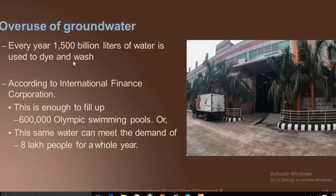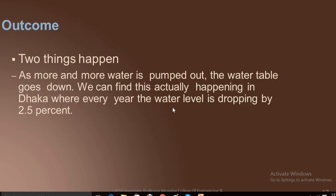This is the overuse of groundwater. According to the International Finance Corporation, this water is enough to fill up sixty thousand Olympic swimming pools, or it can meet the demands of eight lakh people for a whole year. As more and more water is pumped out, the water table goes down.